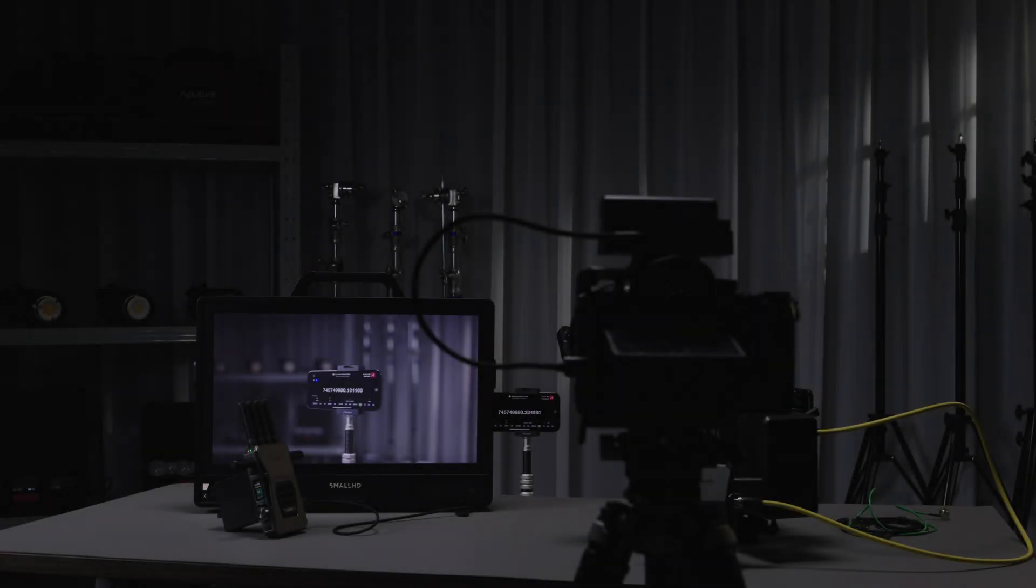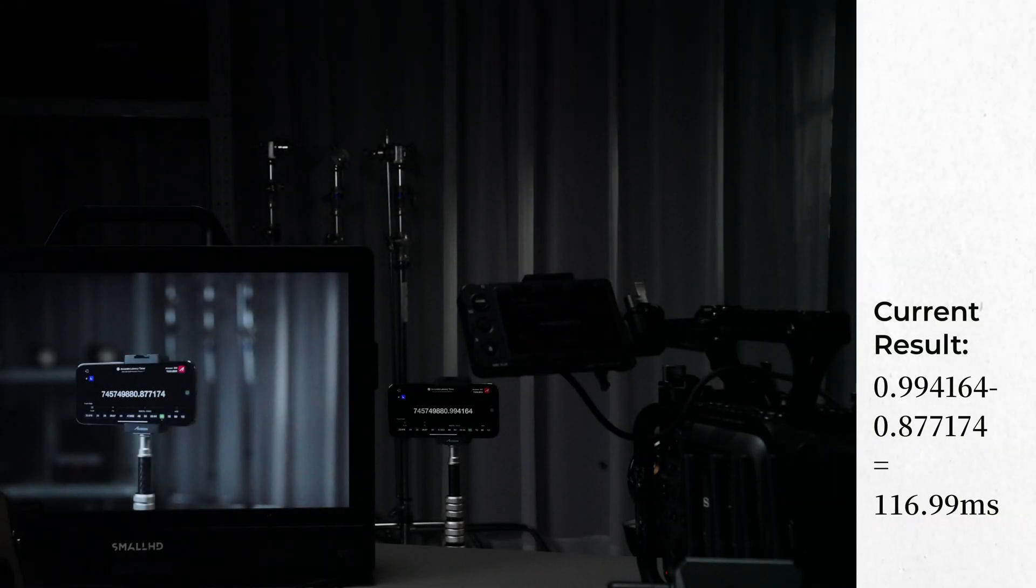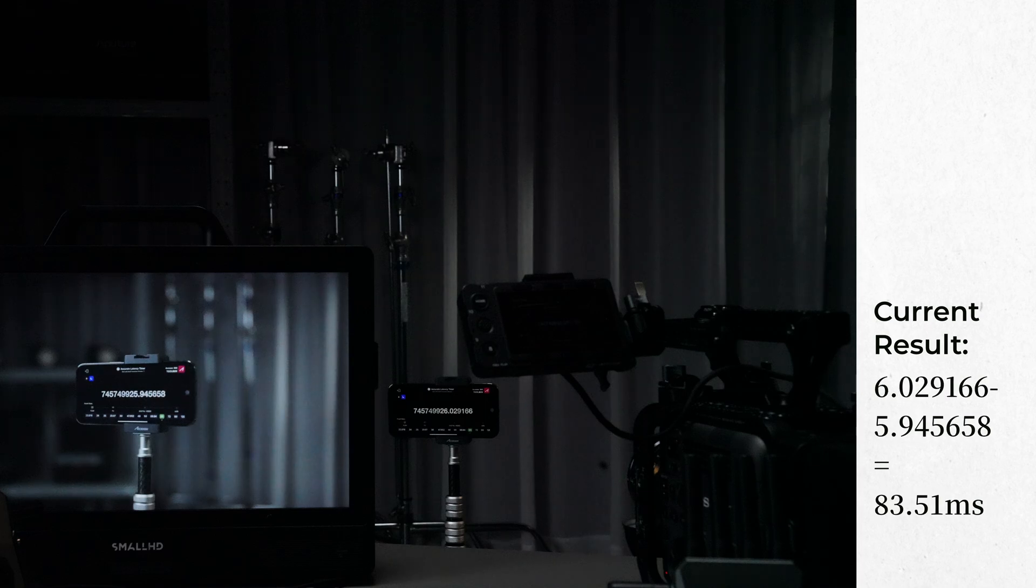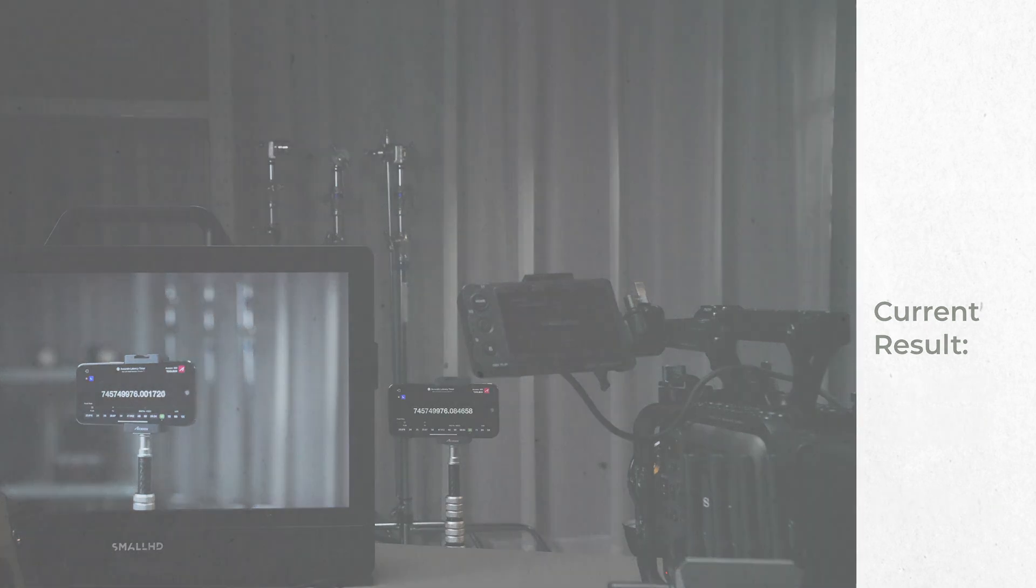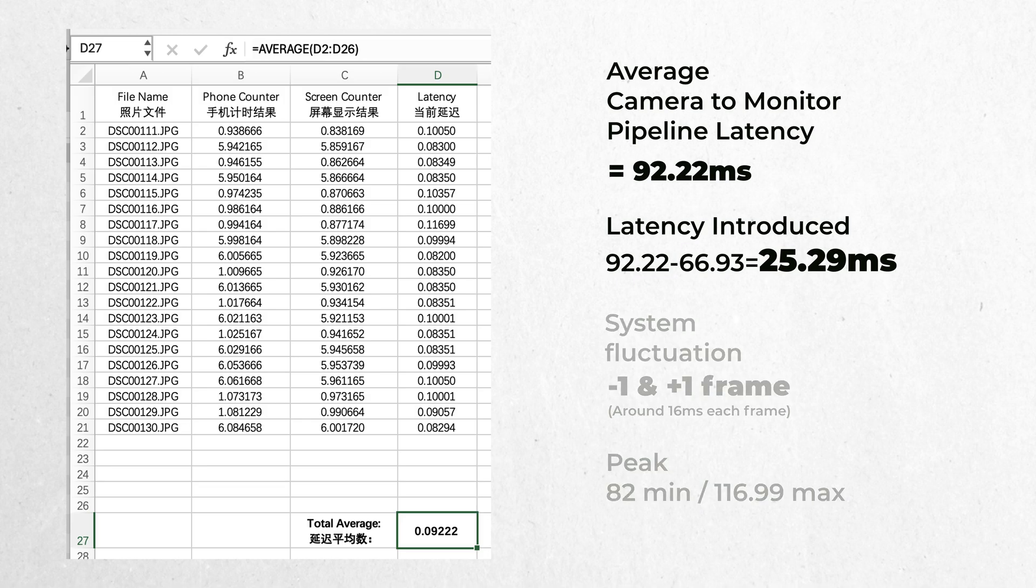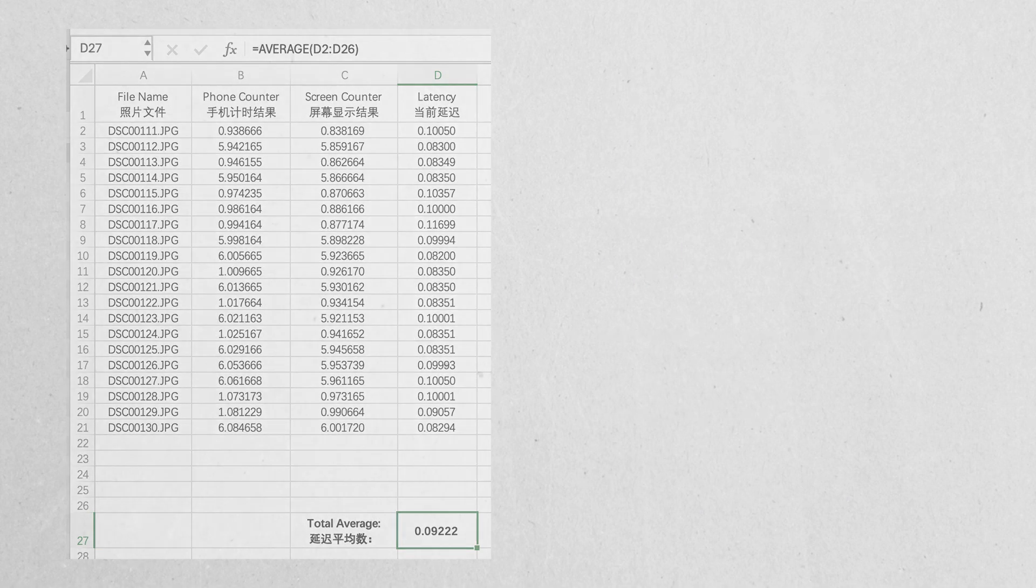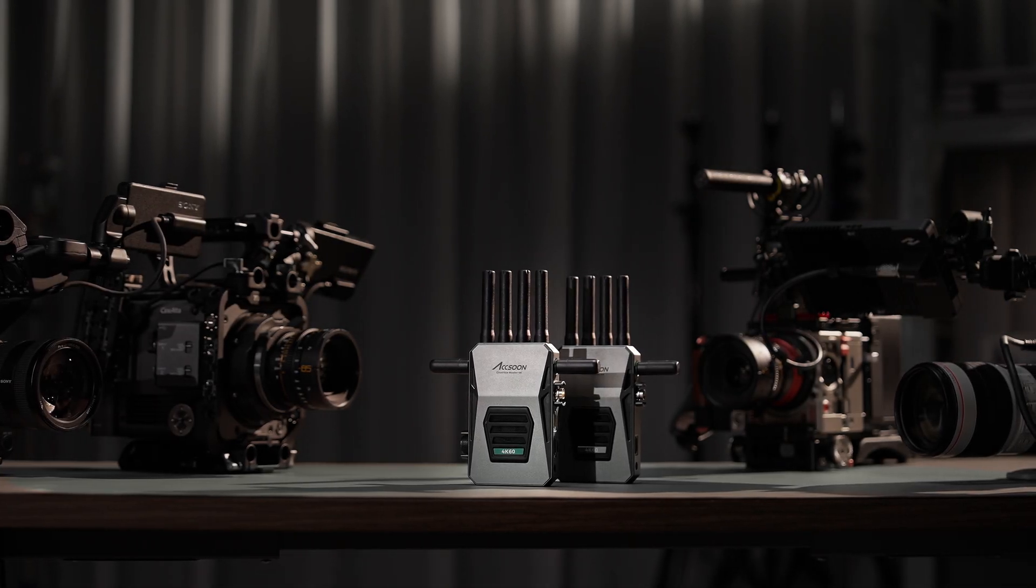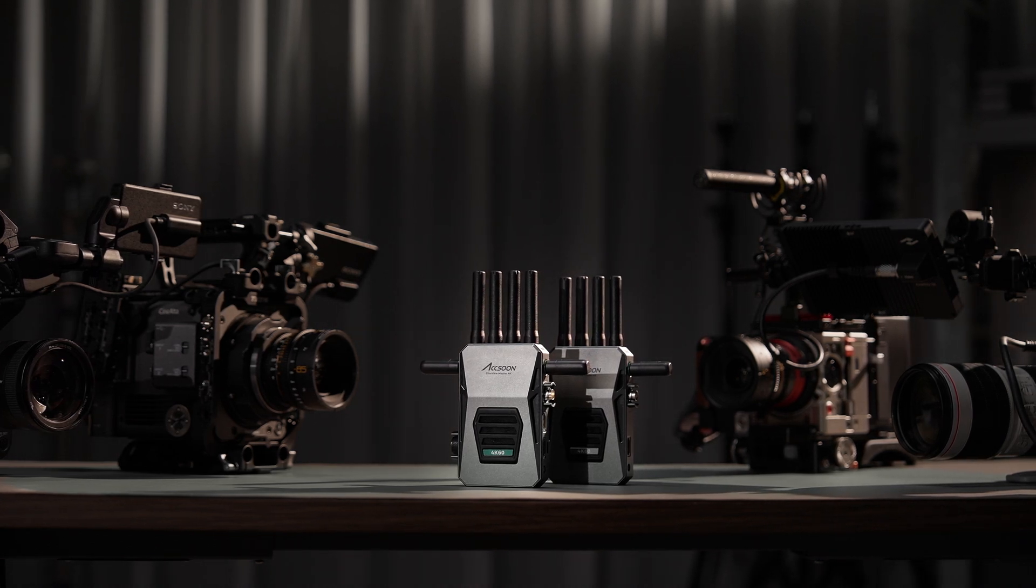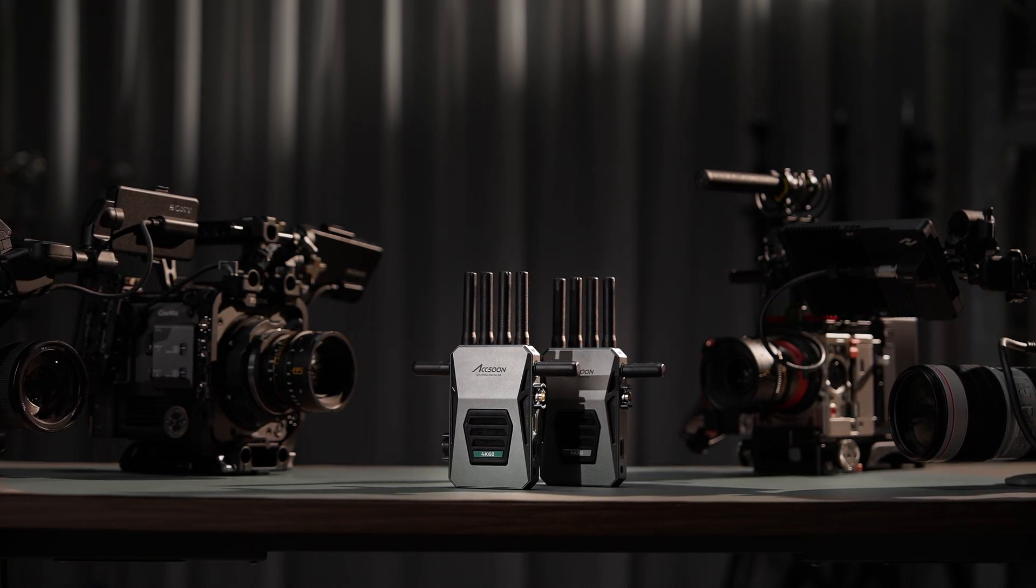Now let's replace it with Synview Master 4K, and here are the final results. With Synview Master 4K, we're getting around additional 25.29 milliseconds of transmission latency. Synview Master 4K offers minimum latency that's very close to real-time.